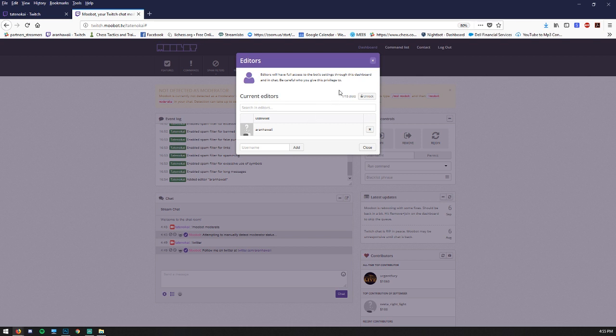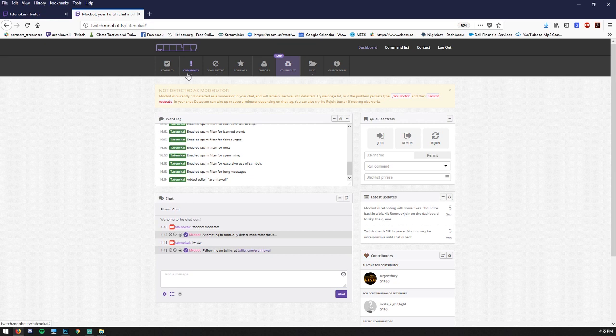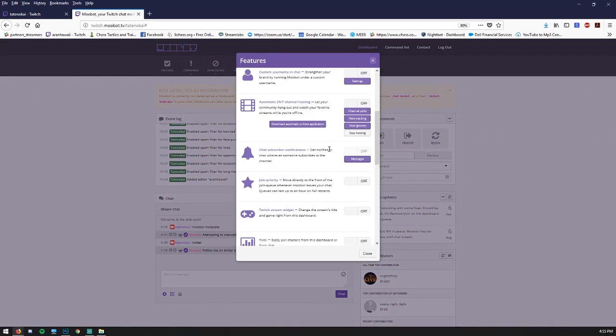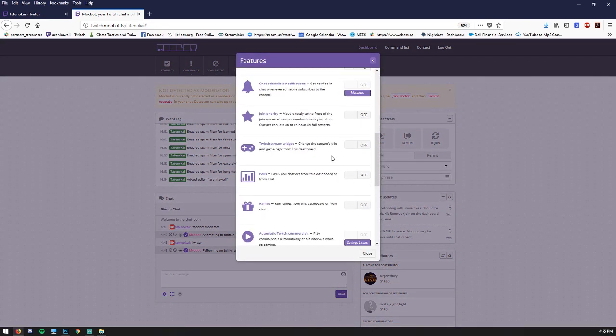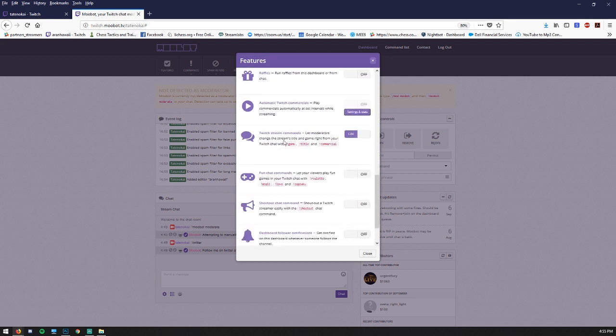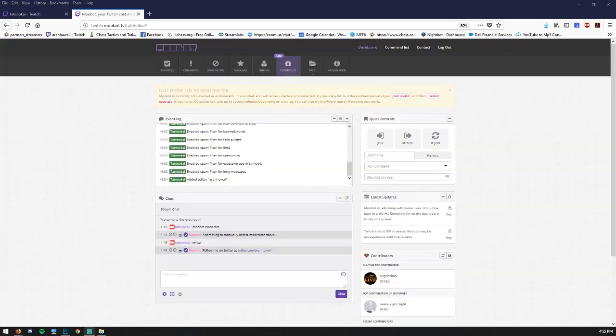I can also trigger those commands that we talked about earlier, like if I need to change your stream title. We found that in the features section by going to Twitch stream commands. Moderators and editors will have no problem doing this.